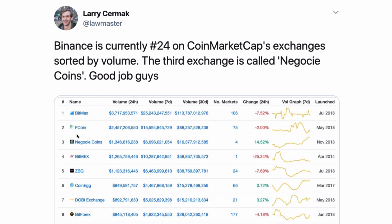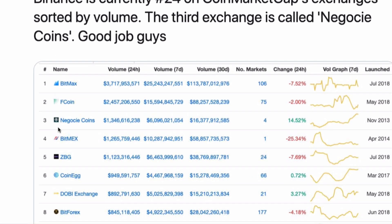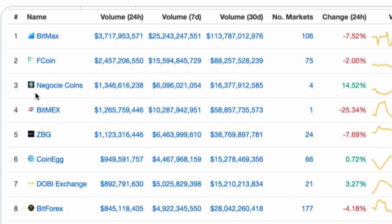The other day, Larry from the block sent out a tweet noting that Binance was number 24 on CoinMarketCap's list of exchanges, and that the third ranking exchange was called NegoCeCoins — an exchange you've probably never heard of. You could call up everyone you know and have them call up everyone they know, and no one has actually made a trade on this exchange. There's also an exchange called Fcoin. What the F is Fcoin?